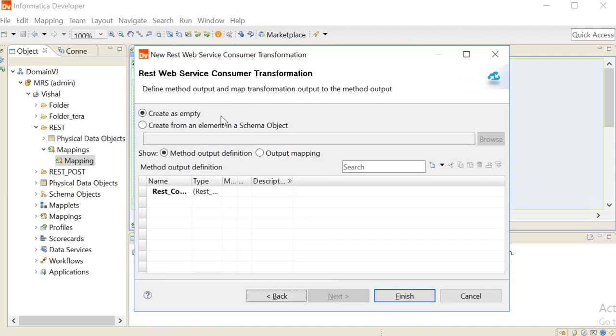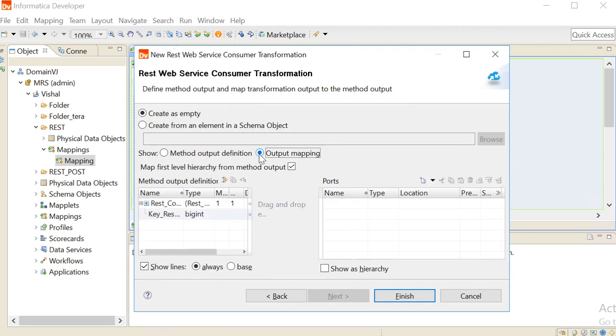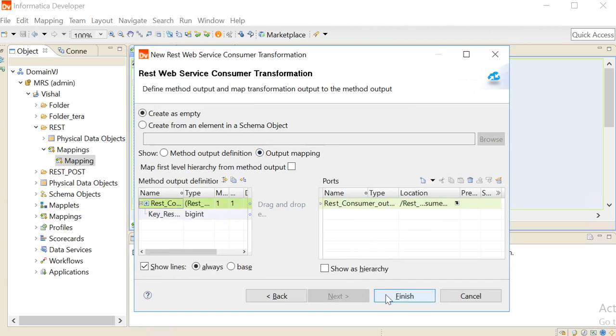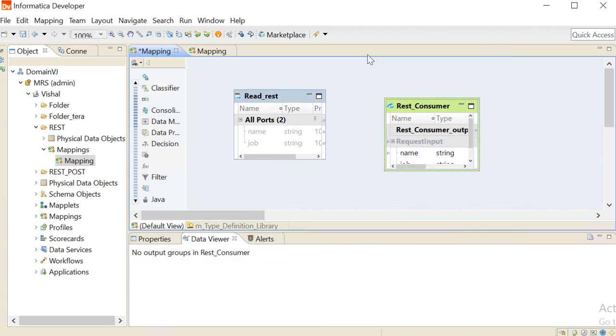Now we will define the method output. Go to the output mapping. Drag the REST Consumer output to the right hand side in the ports section and click on finish.